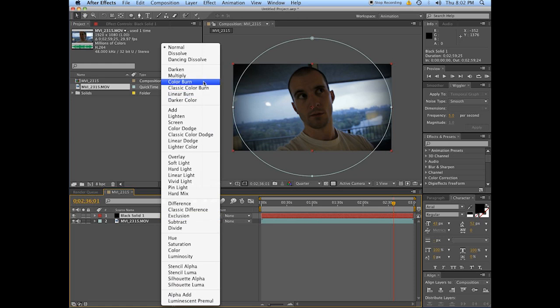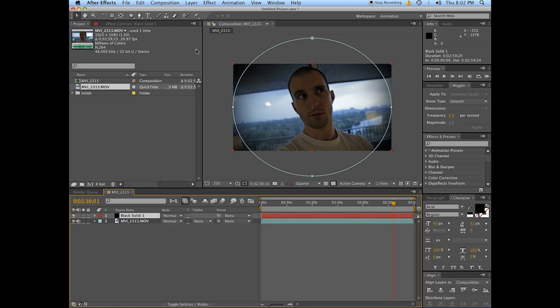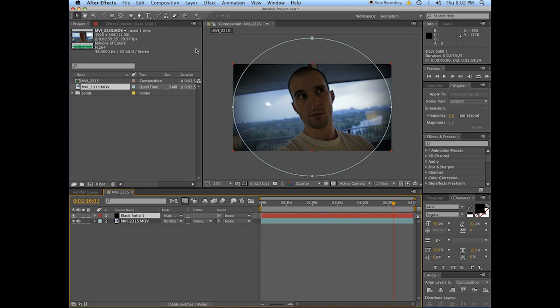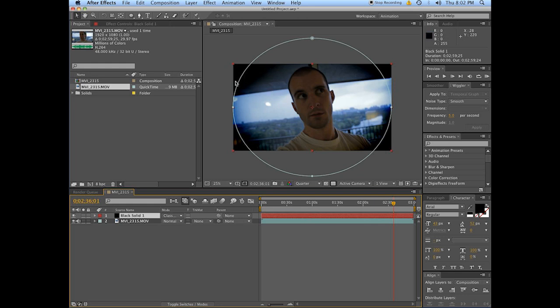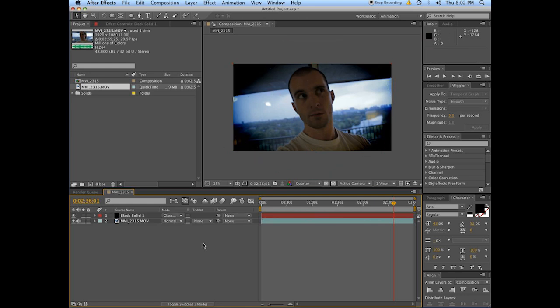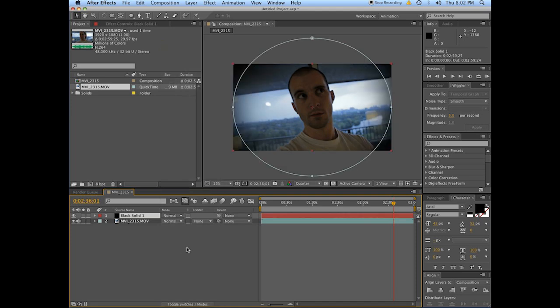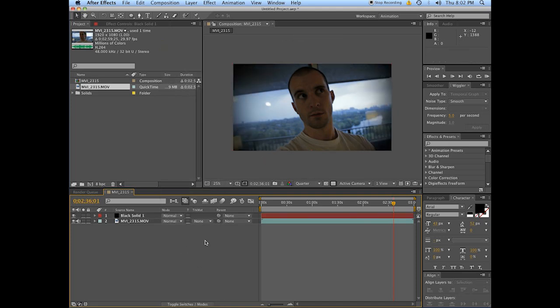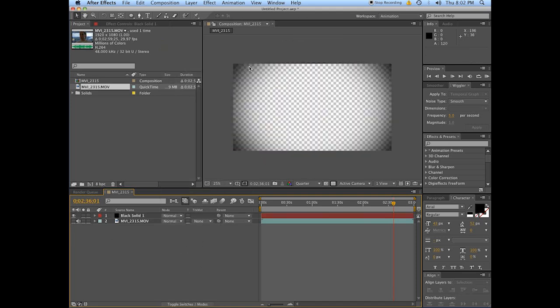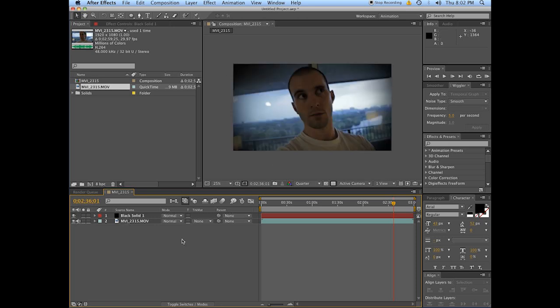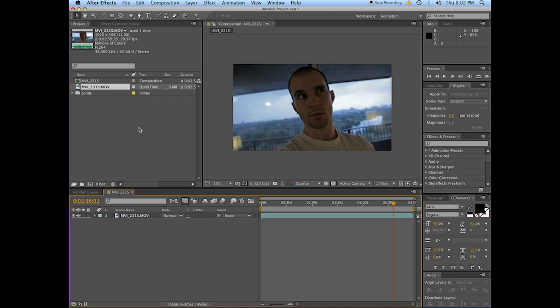You should also know that changing the blending mode is going to affect how this is perceived as well. For example, this is Classic Color Burn, which makes some interesting spooky stuff. A little bit of color correcting and you'll be well on your way to shooting Paranormal Activity 4, Fan Fiction, whatever you want to make. If you want to observe how it's affecting just the area, turn your footage off and you can see what that looks like. So that's method the first.